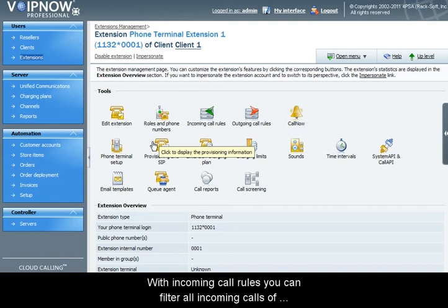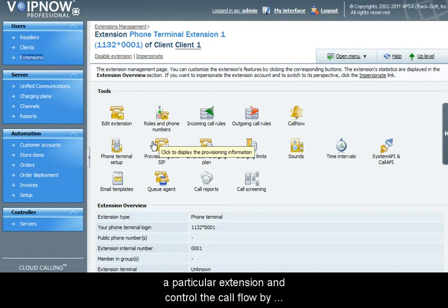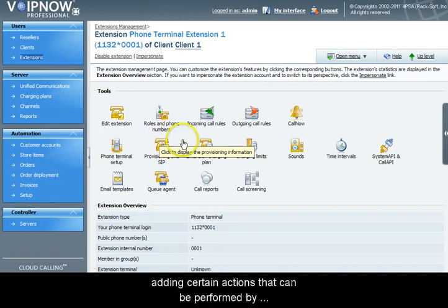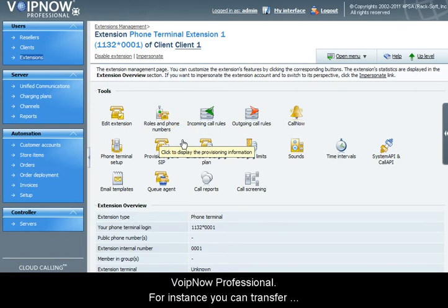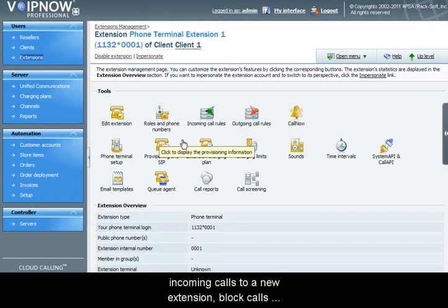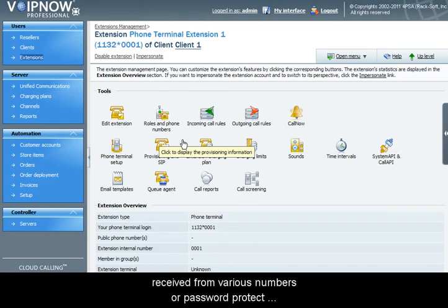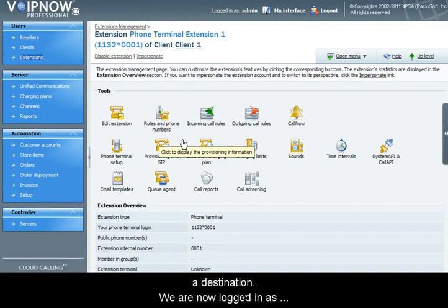With incoming call rules you can filter all incoming calls of a particular extension and control the call flow by adding certain actions that can be performed by VoIP Now Professional. For instance, you can transfer incoming calls to a new extension, block calls received from various numbers, or password protect the destination.